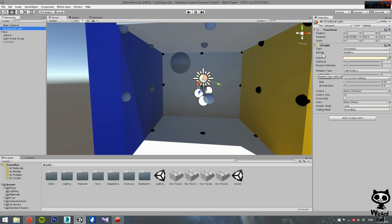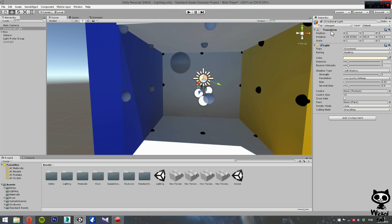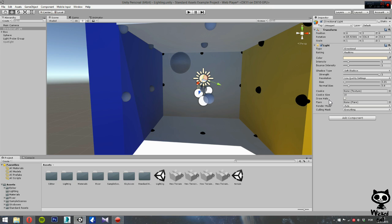You have the color, the intensity, the bounce intensity, you can set the baking to real-time, bake and mixed, you can select the type of light, you can work with the shadows. We have exactly the same options that you did before. You have cookie, draw halo, flare, render mode, and culling mask, so basically you have nothing new here. The thing to notice here is that you can change the direction of the light by changing the rotation of the game object.